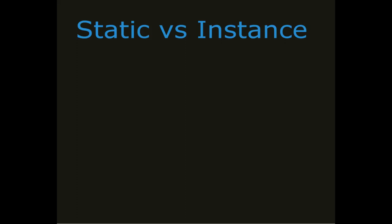So now that we have been talking about classes, we break down into two separate types. We get static and instance.